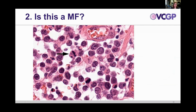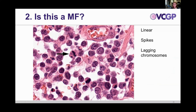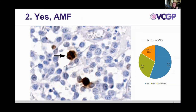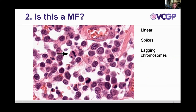The second structure is also a mitotic figure, but there was a little less consensus on this one. It has similar features: it's linear, band-like, spiky, and has chromosomal structures not attached to the band — this looks like lagging chromosomes, an atypical mitotic figure. It stains very nicely on PHH3. It is yes, a mitotic figure — an atypical one — but it would still count towards your mitotic count. There is also another cell staining positively, which is also band-like, very hyperchromatic, with spikiness and irregularity.